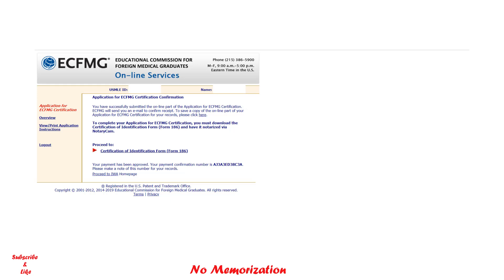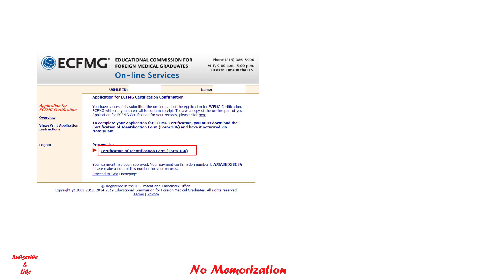As I said earlier, after the online part of your application, you have to submit the Certification of Identification Form, also commonly known as Form 186, otherwise your application will remain incomplete. In my next video, I will give you information about Form 186, how it looks, how can you notarize using Notary Cam. Till then, stay connected.